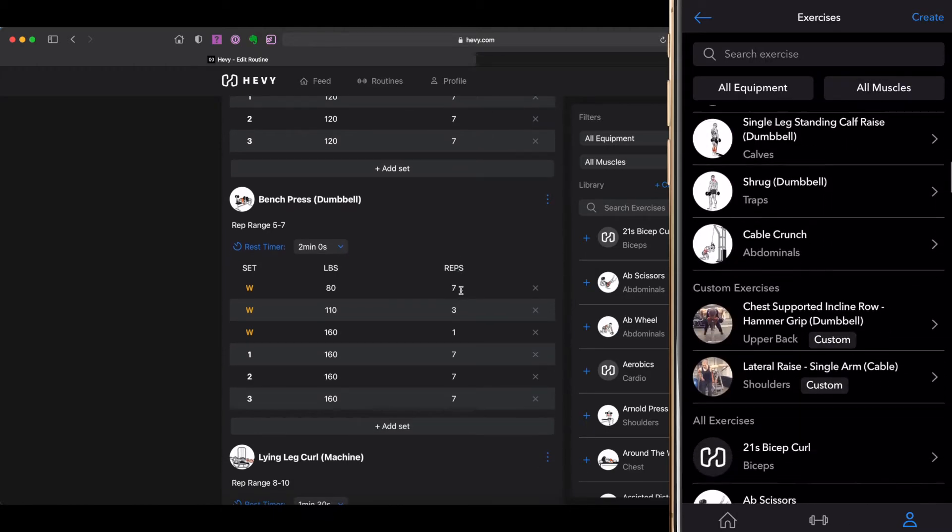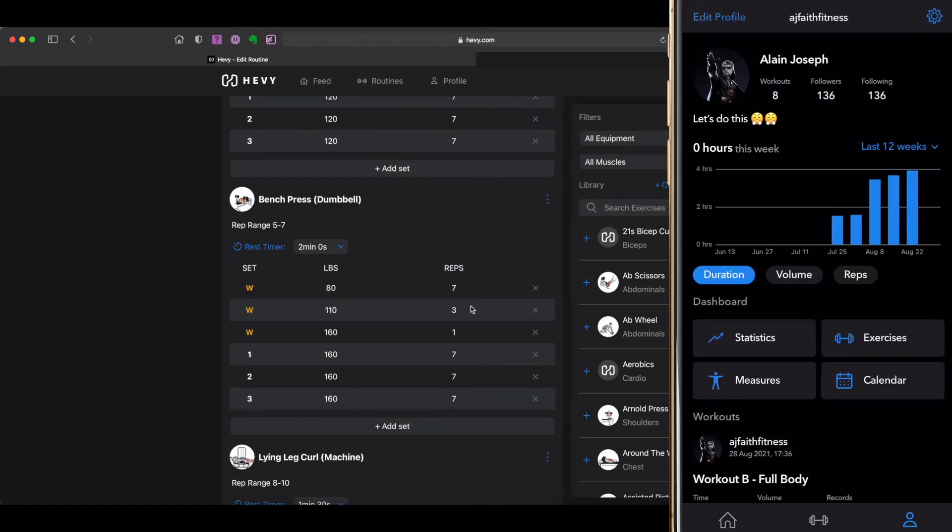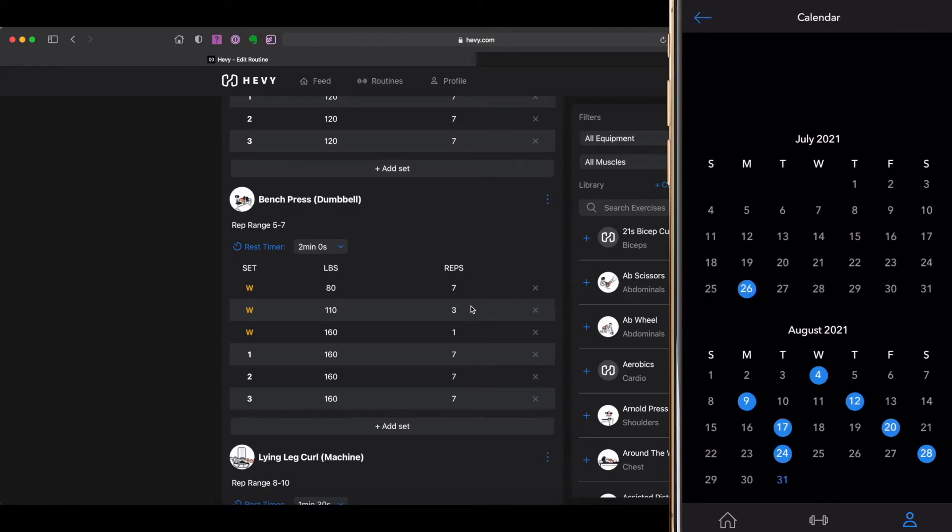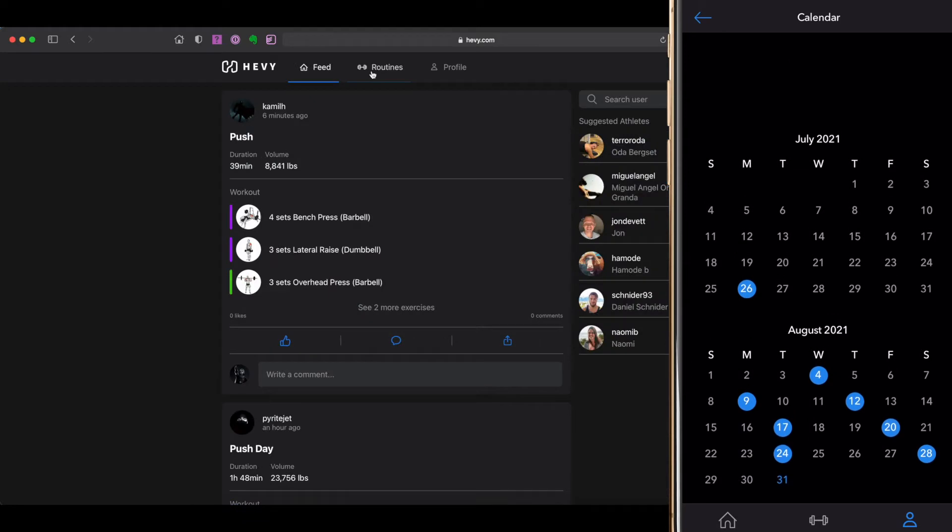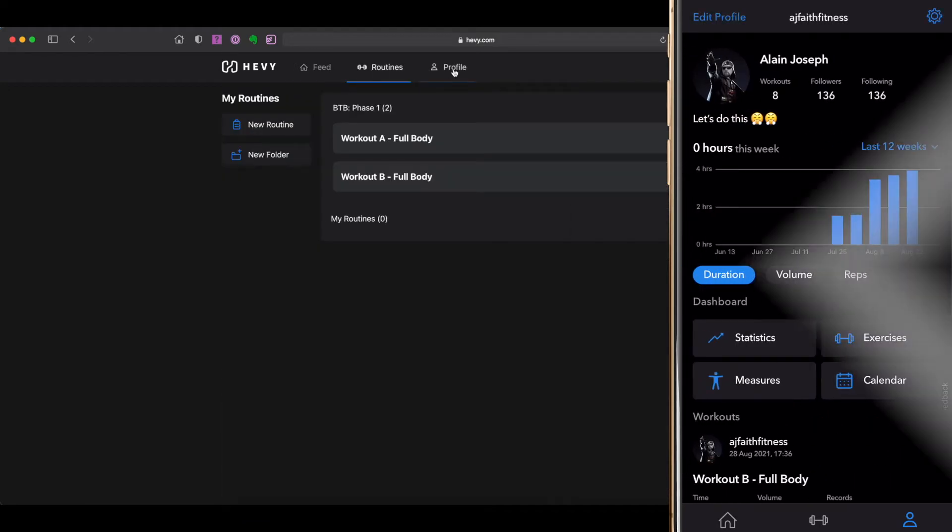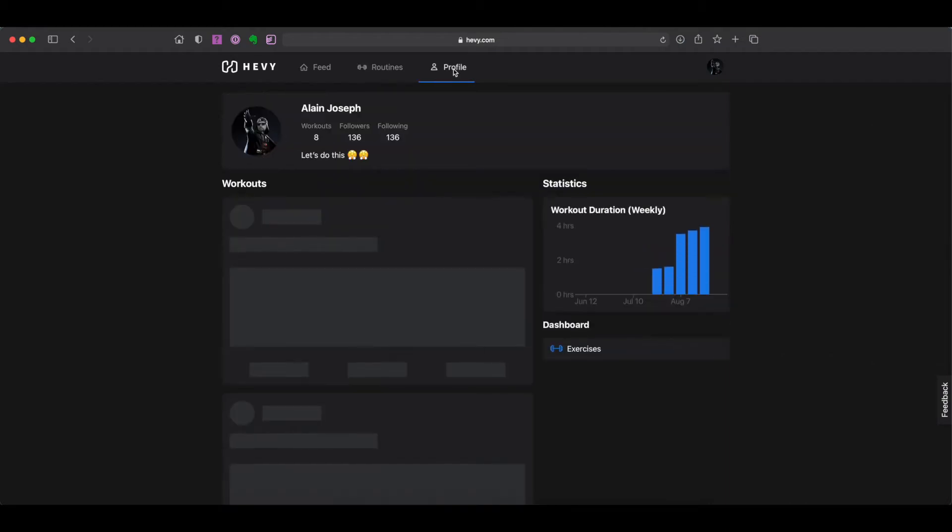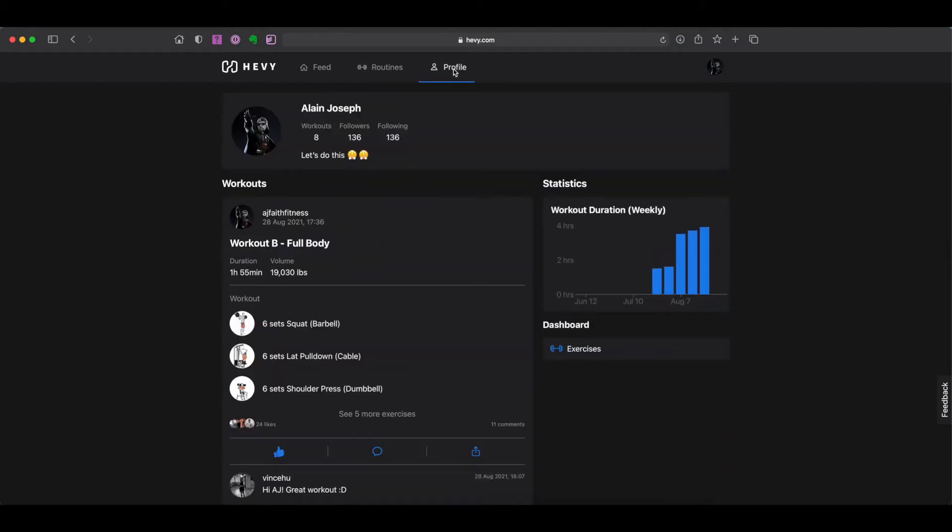All of your data is also synced to all of your devices through Heavy's servers. And now with the recent release of Heavy's new web application, one is also able to review their workout data, set up routines and interact with other Heavy users from the comfort of their own computer. Let's check it out.